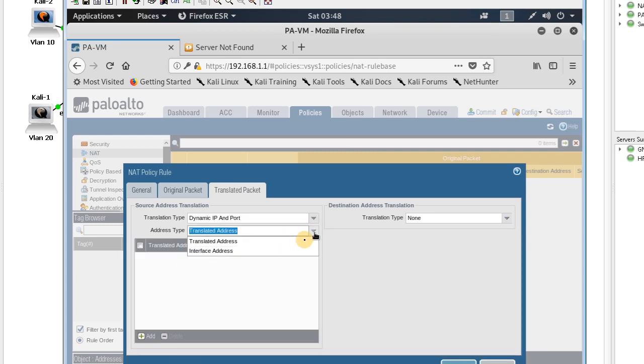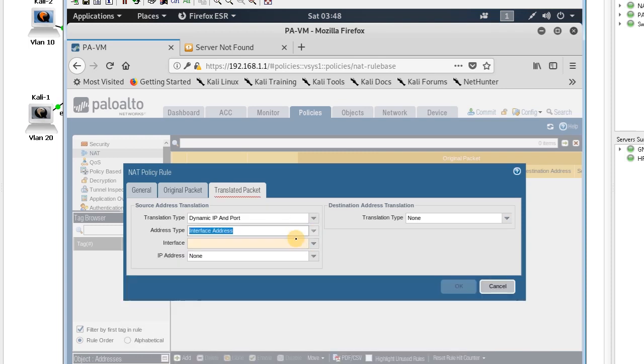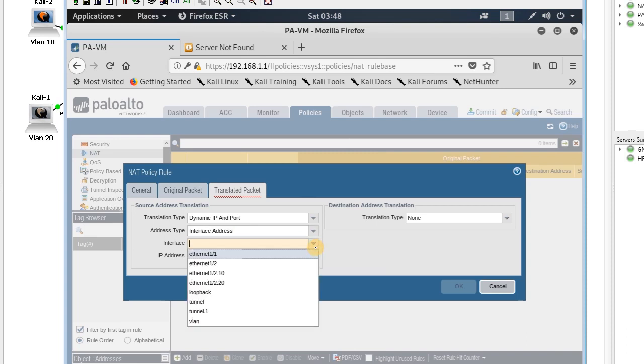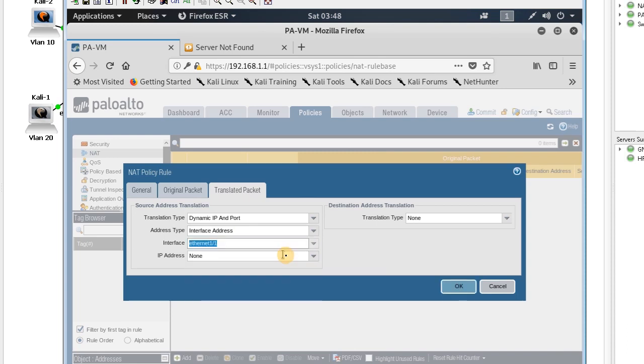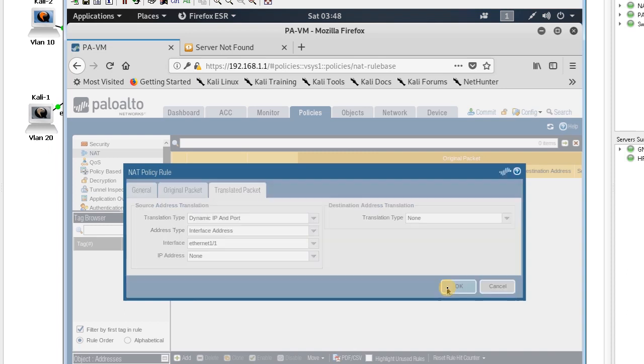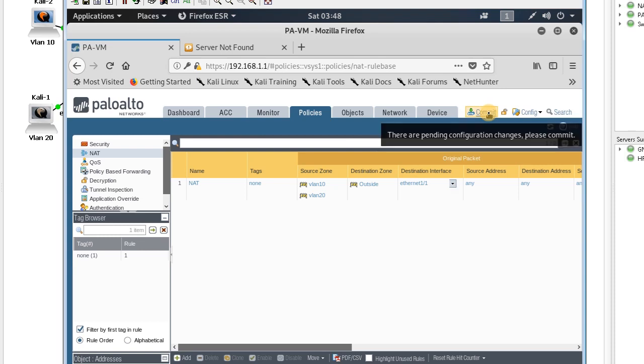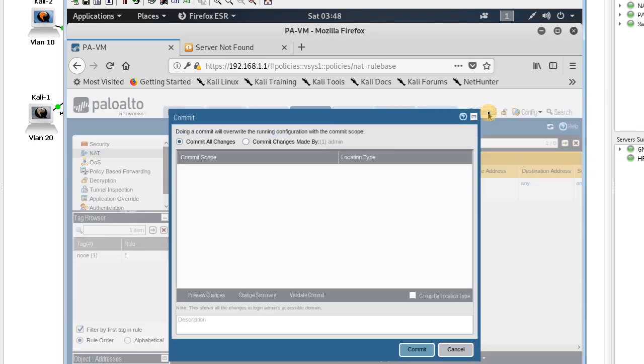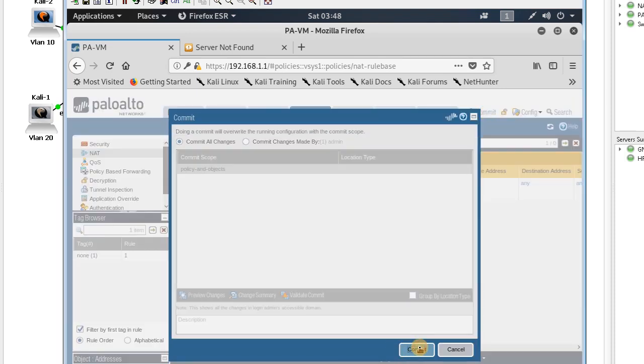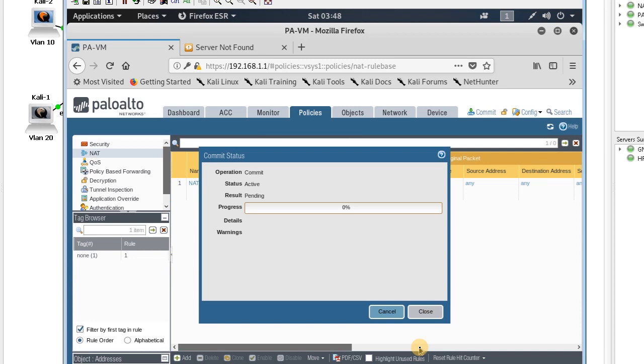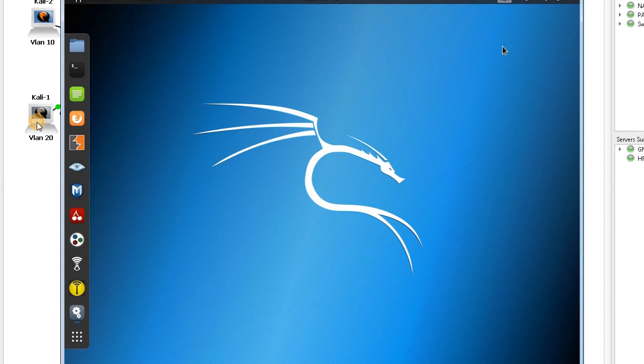The translated packet is going to be dynamic IP port interface, and this is Ethernet 1/1. Here I created a NAT policy for VLAN 10 and VLAN 20, so we should be able now to ping from VLAN 20. I'll test that.